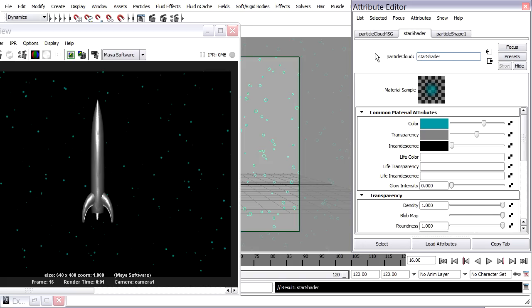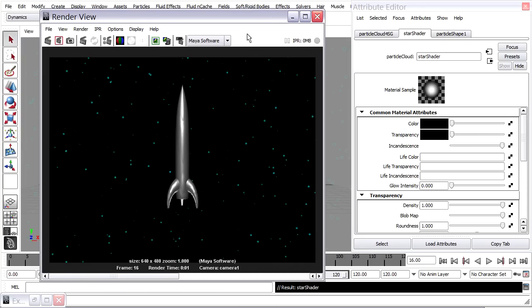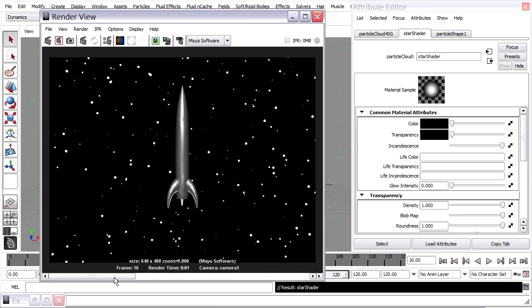I want these to glow from within, so they don't need to have any color. I'll set their color to black. I want them to be completely opaque and emitting light, so I'll set the transparency to zero and turn the incandescence up all the way to white. I'll go back to my render view, store that version with the default shader to compare it, then render. Now I've got bright stars.